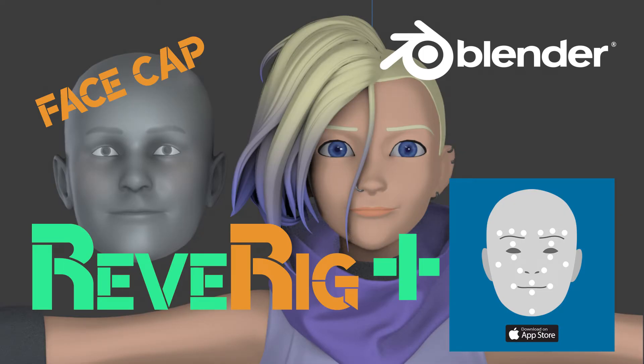Hi! In this video I show you how you can use ReRig in combination with FaceCap to make your facial animation quickly and easily.